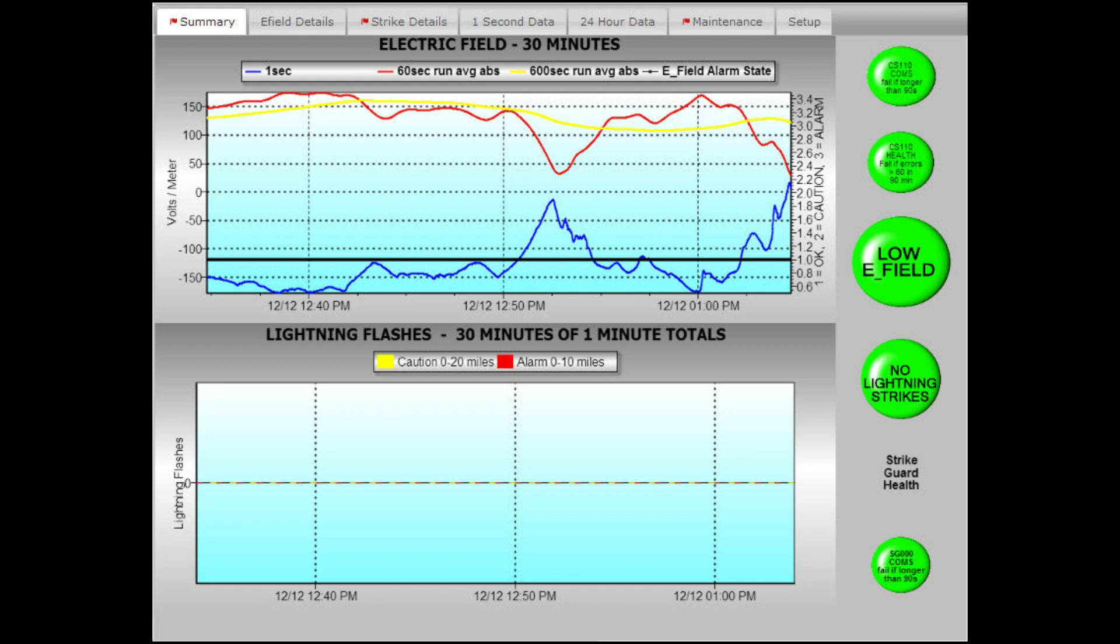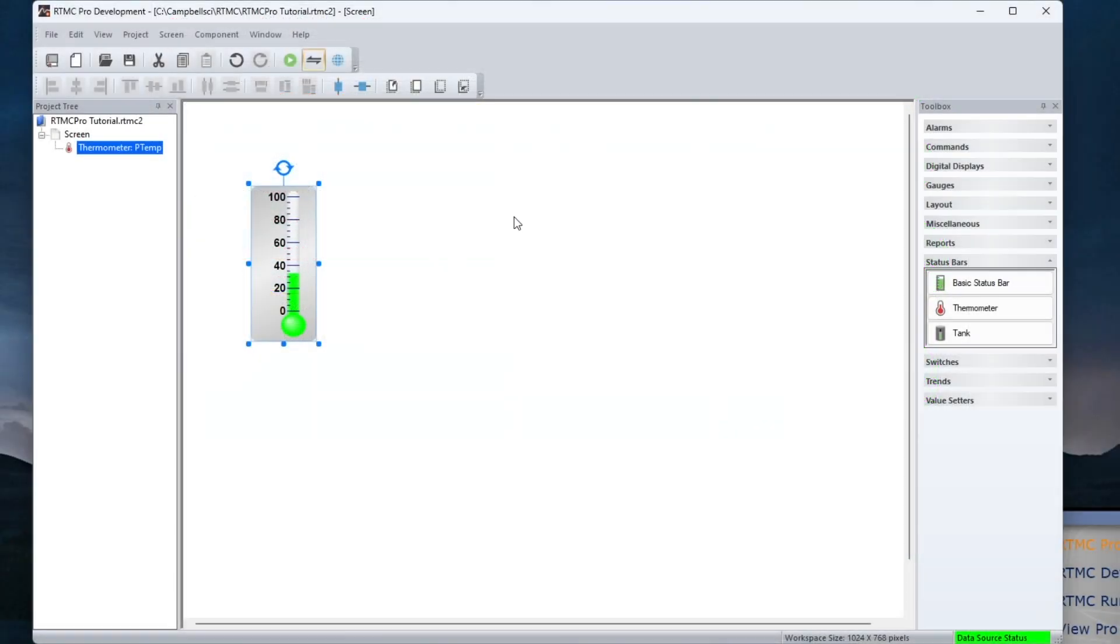An image, sound, email, and or run open can be defined for each state. This feature is accessed from the alarms group of the toolbox.